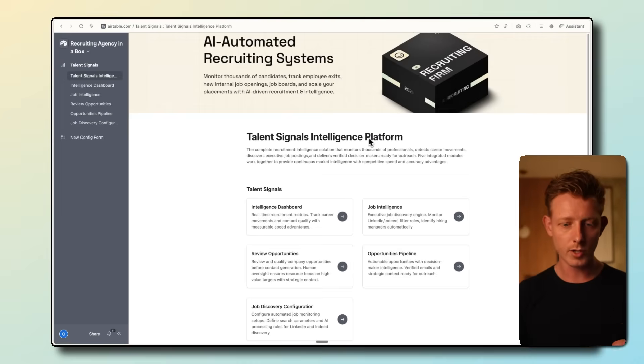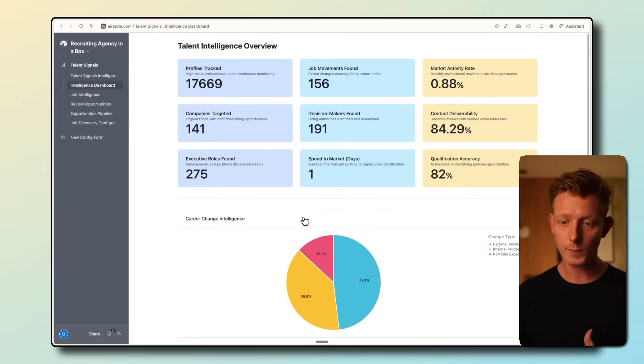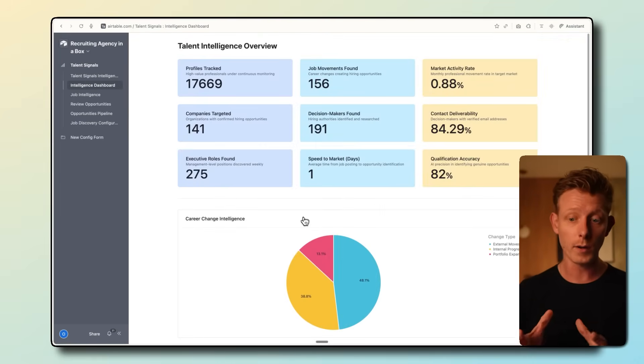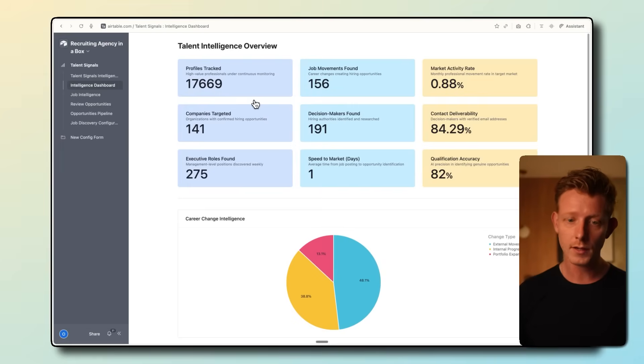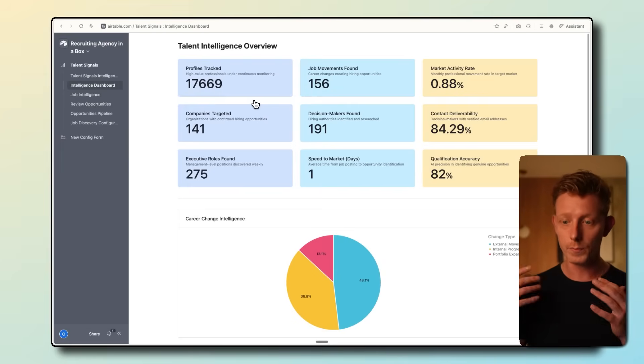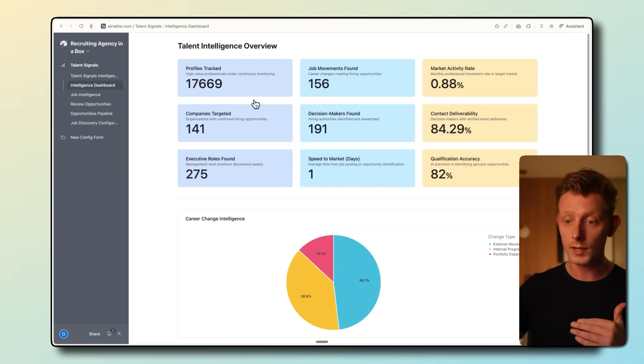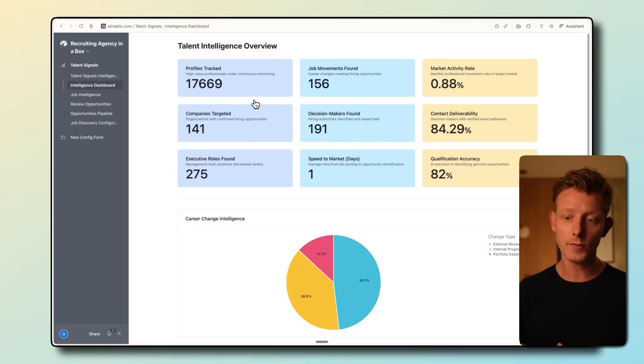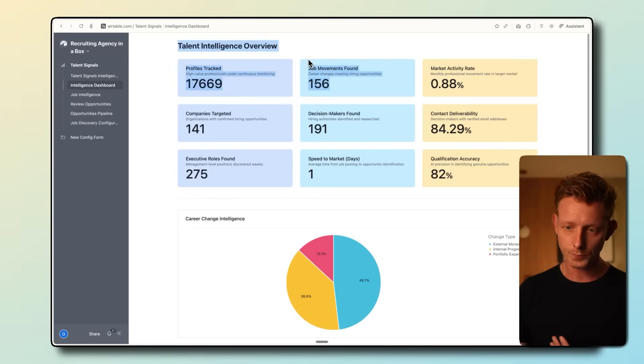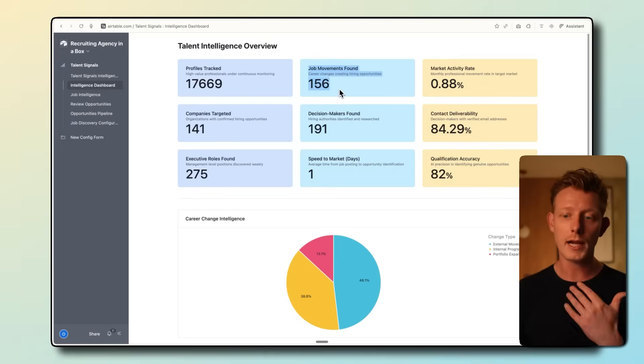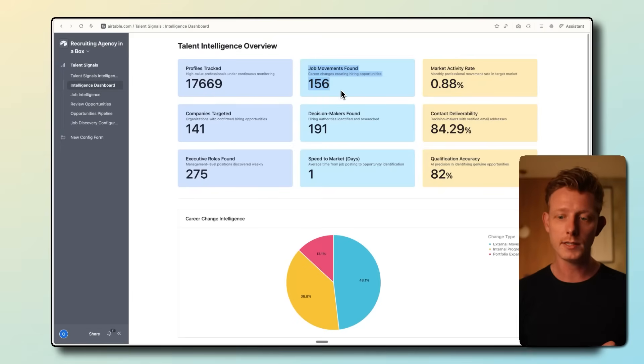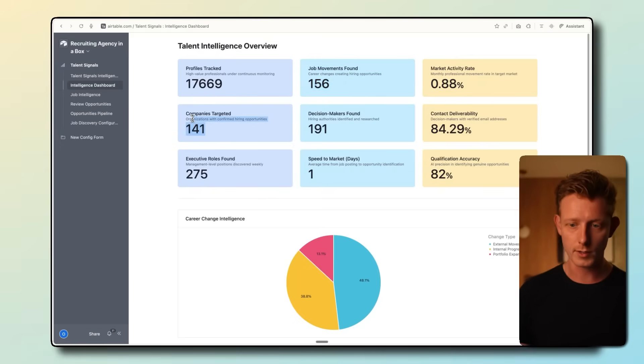In the job intelligence dashboard, we basically get an overview of new opportunities that were found. Here we have the total amount of profiles that are being tracked on a weekly or biweekly basis to spot if there were any internal job changes or external job changes. And if there are any, they will be monitored here. You can see there are 156 job changes for this one. Out of that, the system found 141 potential companies to target.